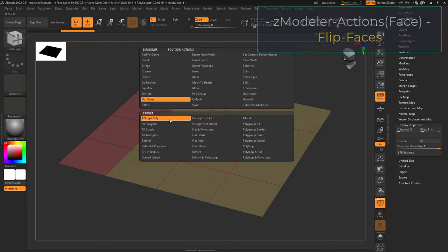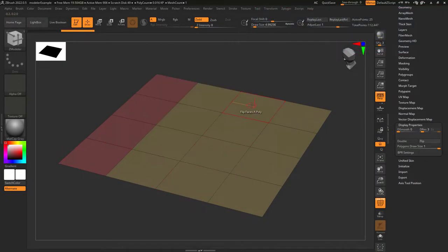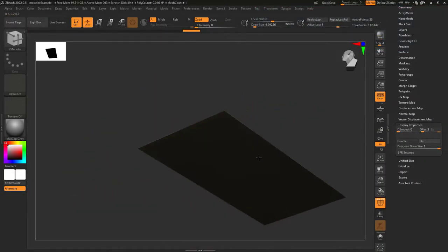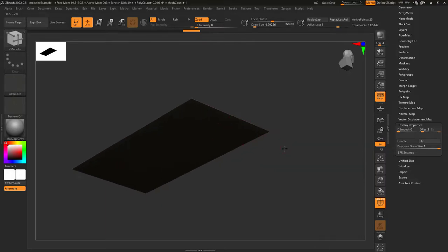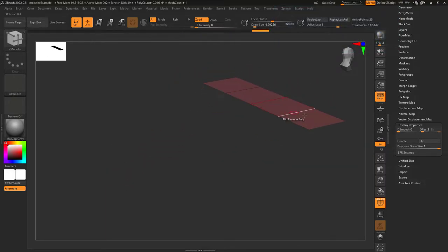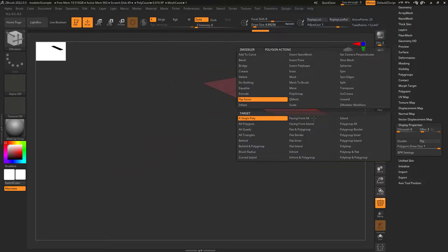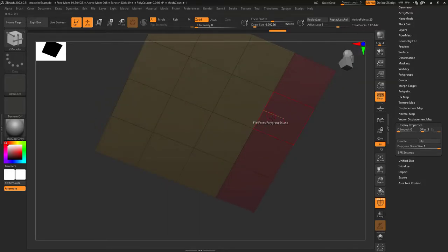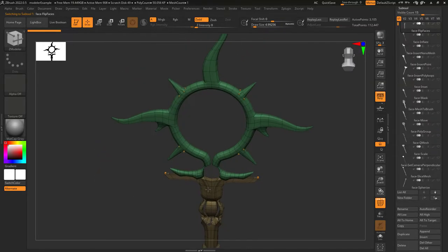If you don't understand flip faces, this is equivalent to Blender's flip normals. Just pick your target and click to flip the normals. If you're on single face, it only affects one face. If you're on polygroup island, it'll flip everything that's the same color.